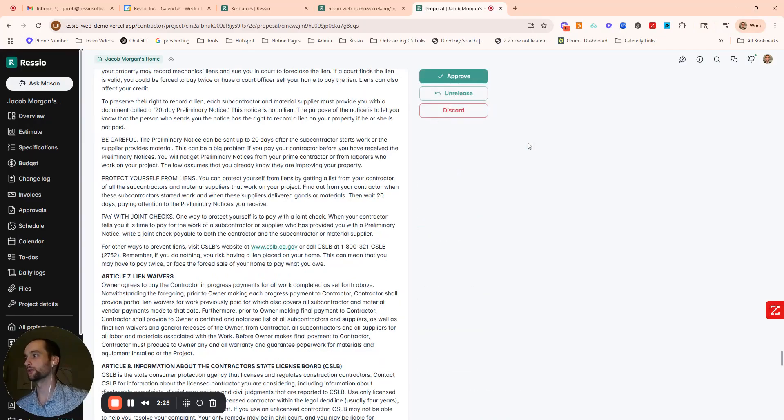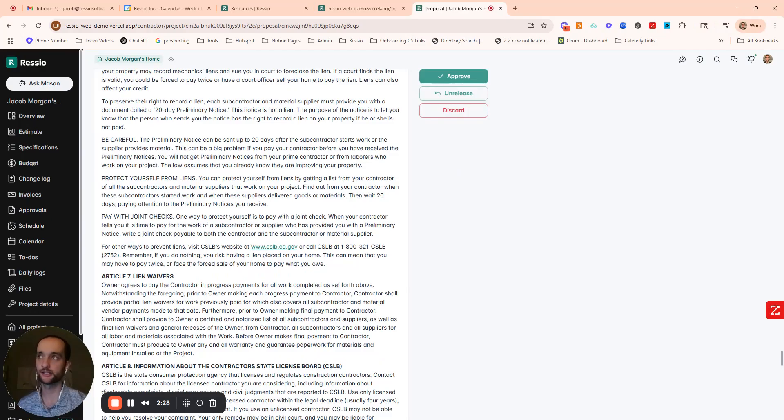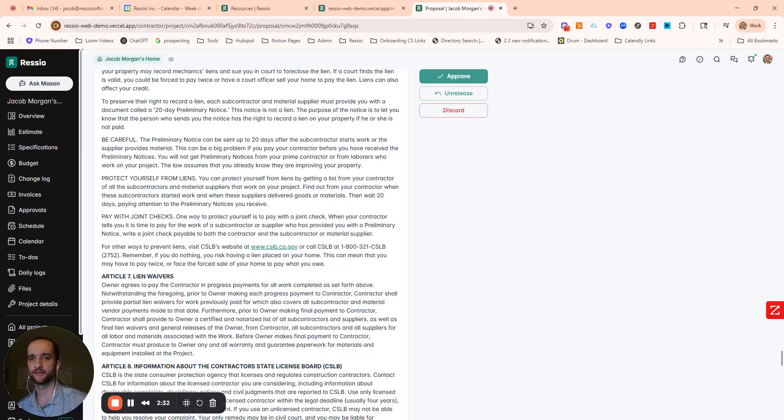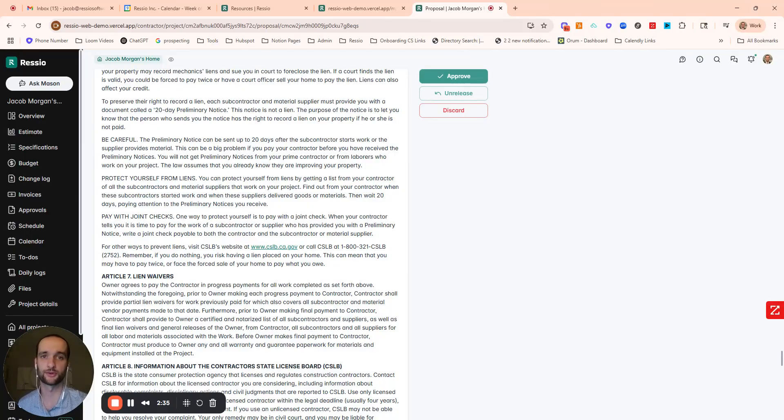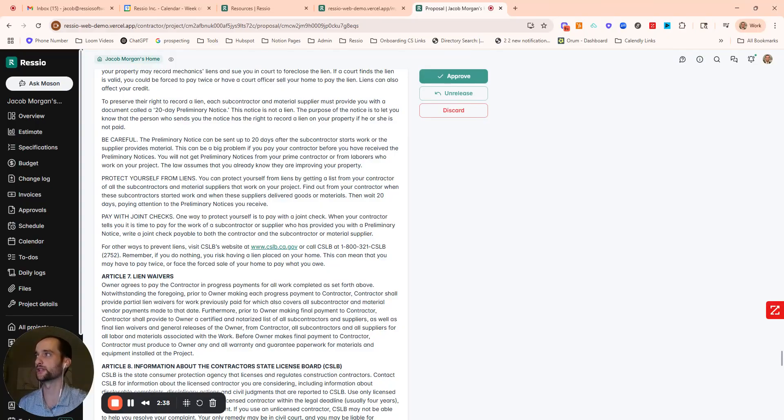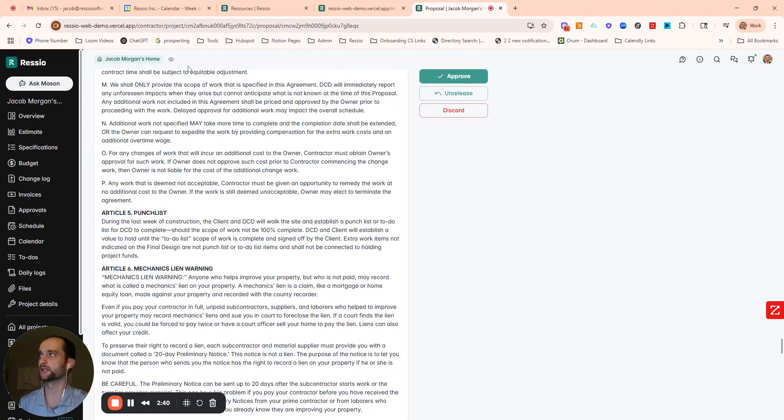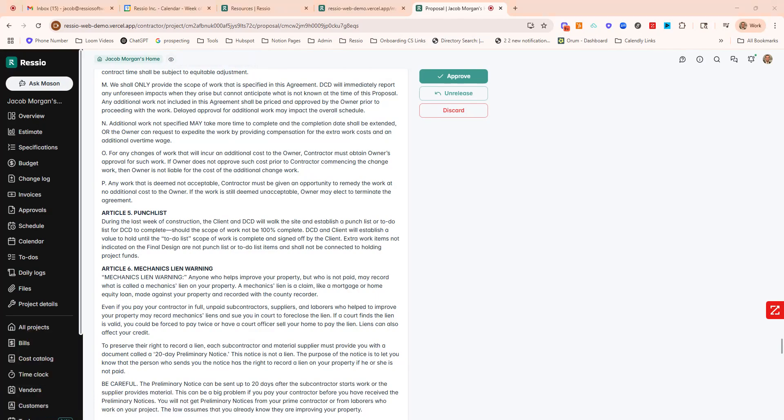Now the really cool thing, one of the cool things about Resio is what we call a magic link system. What that does is allow you to communicate with clients and vendors without requiring that they have to log in with the password. It just removes another hurdle from them using the system. In this case, I released this proposal out to the client. They would click on an email link and be brought right to that document.